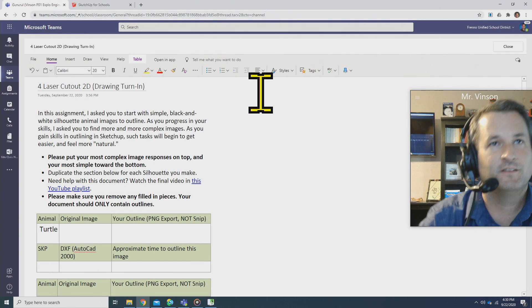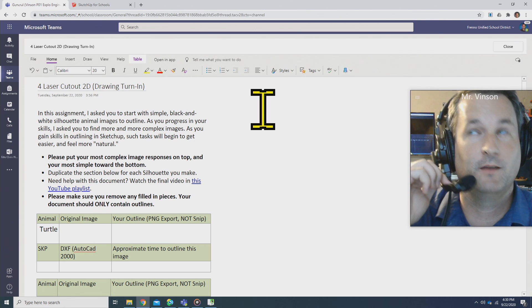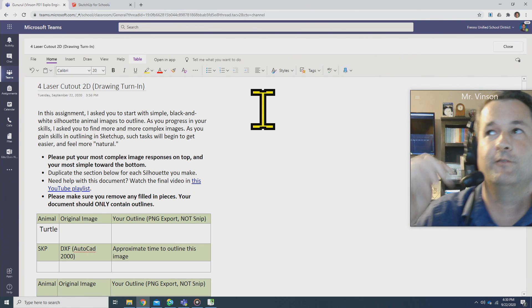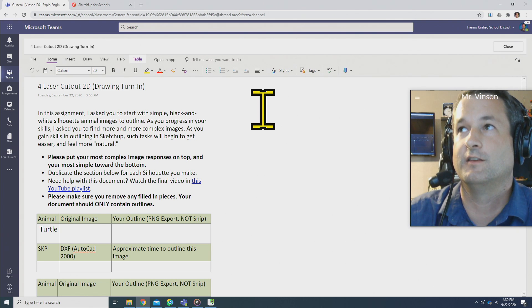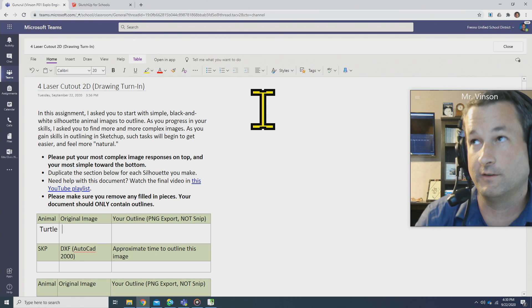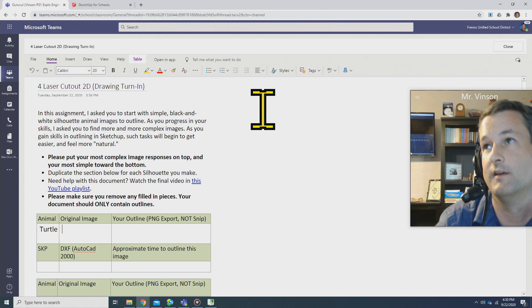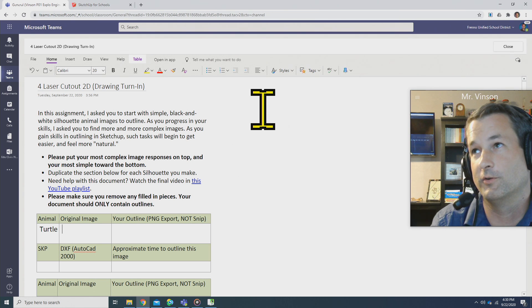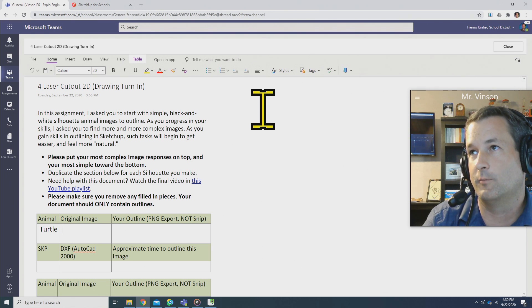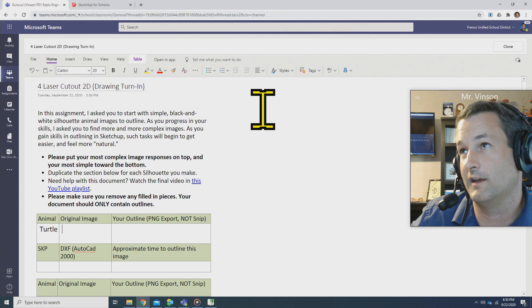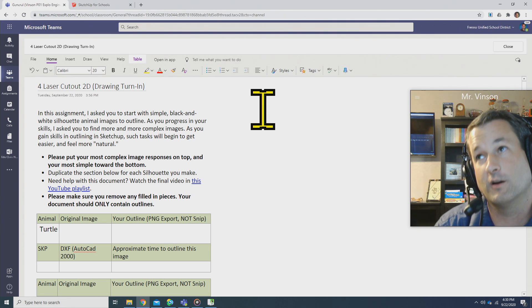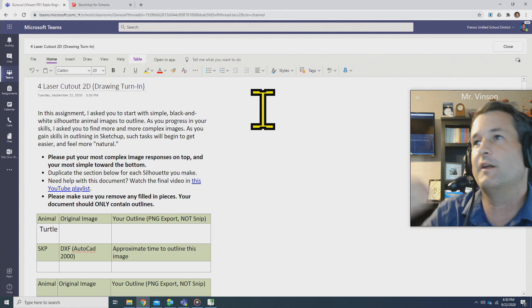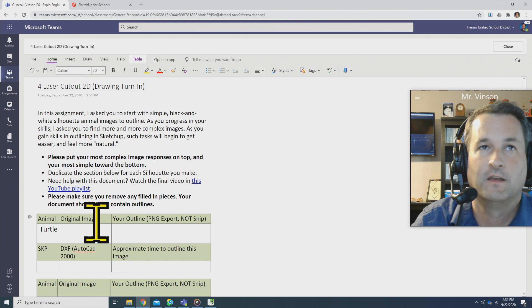All right, so we've got this box that says original image. If you remember from the instructions, you actually downloaded or took a snip of a silhouette, potentially from Google Images, and you saved it somewhere to import into SketchUp. I want to see what you started with, and that'll help me gauge where you went.